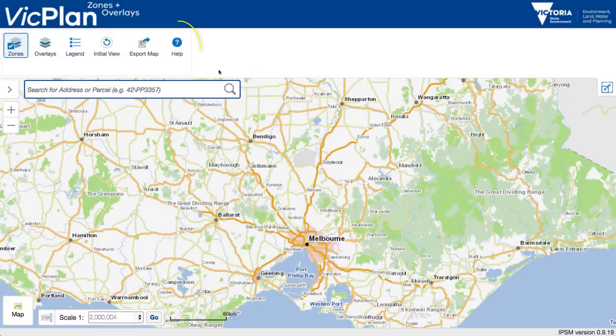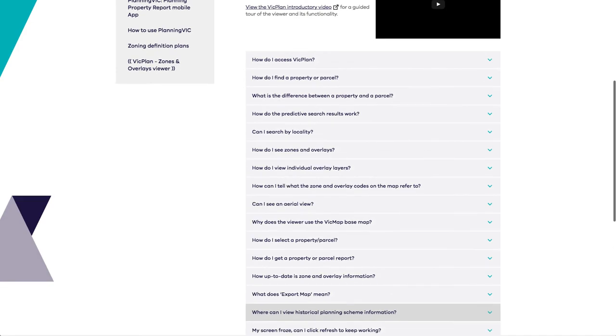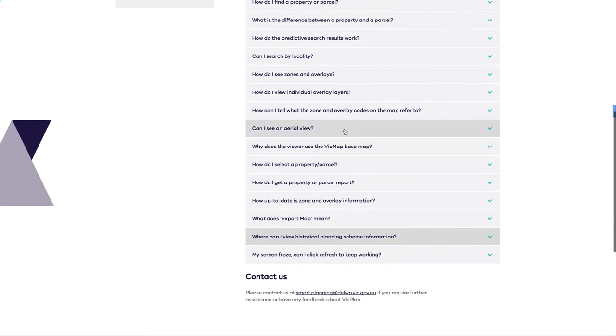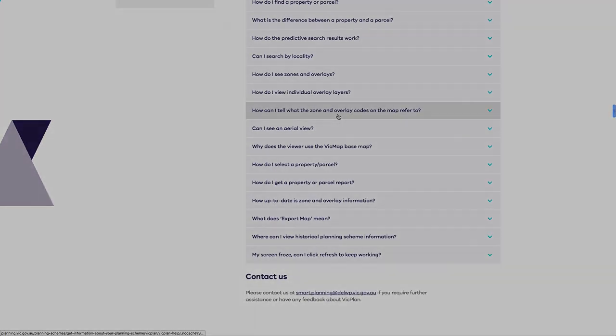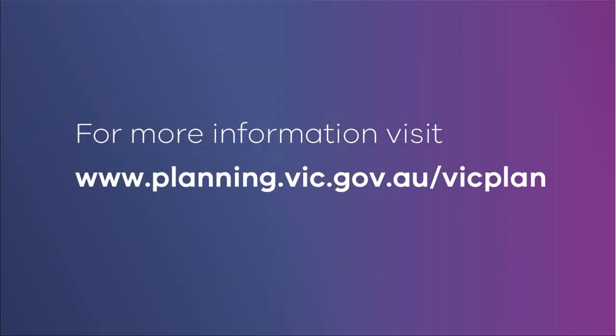Use the Help button for information on using VicPlan. For more information about VicPlan, visit www.planning.vic.gov.au.